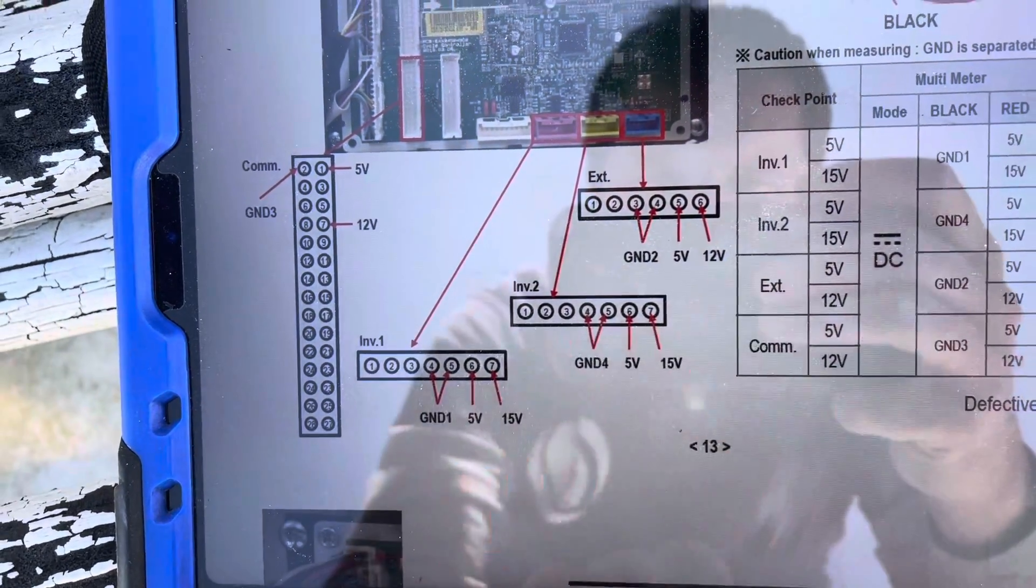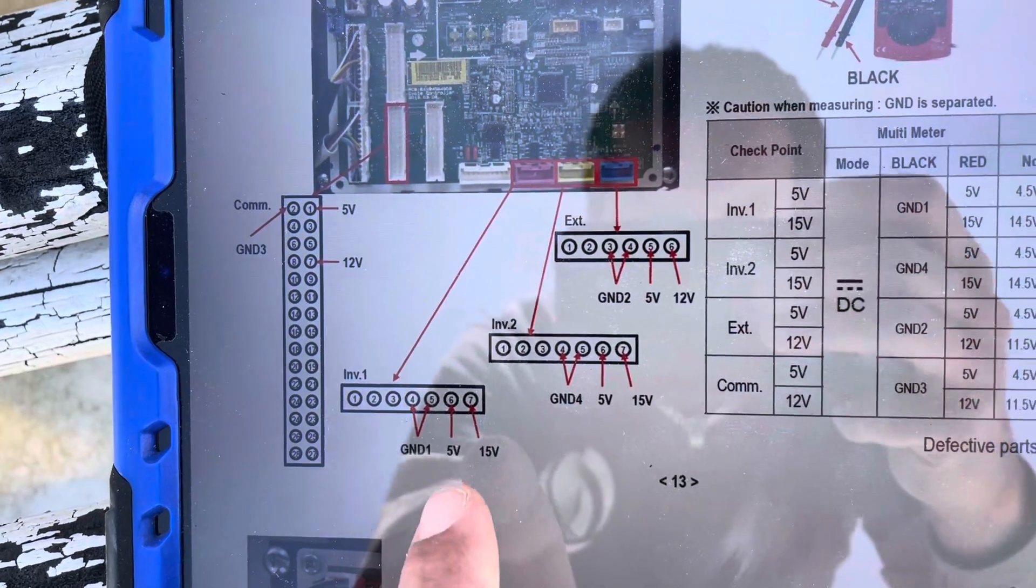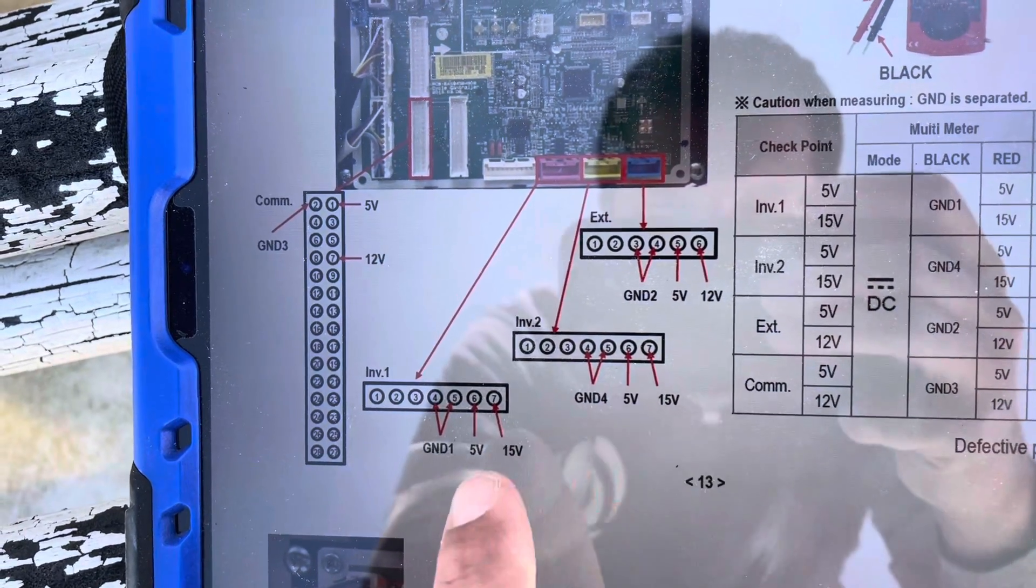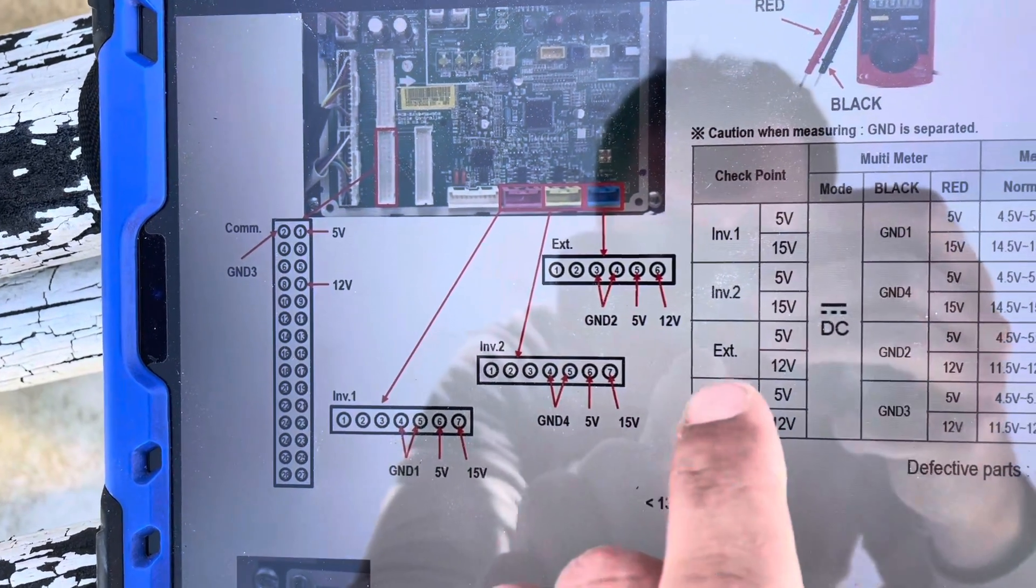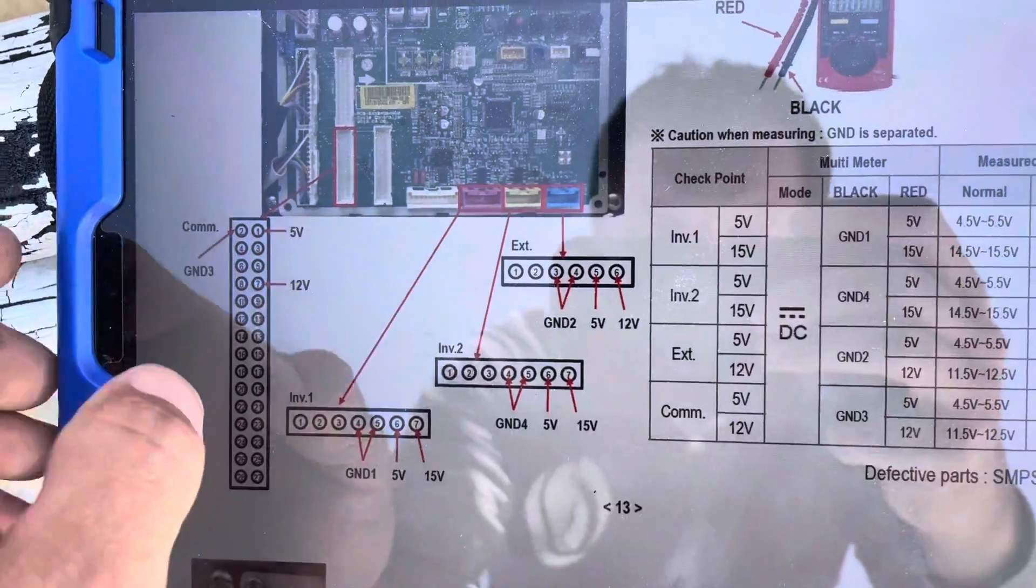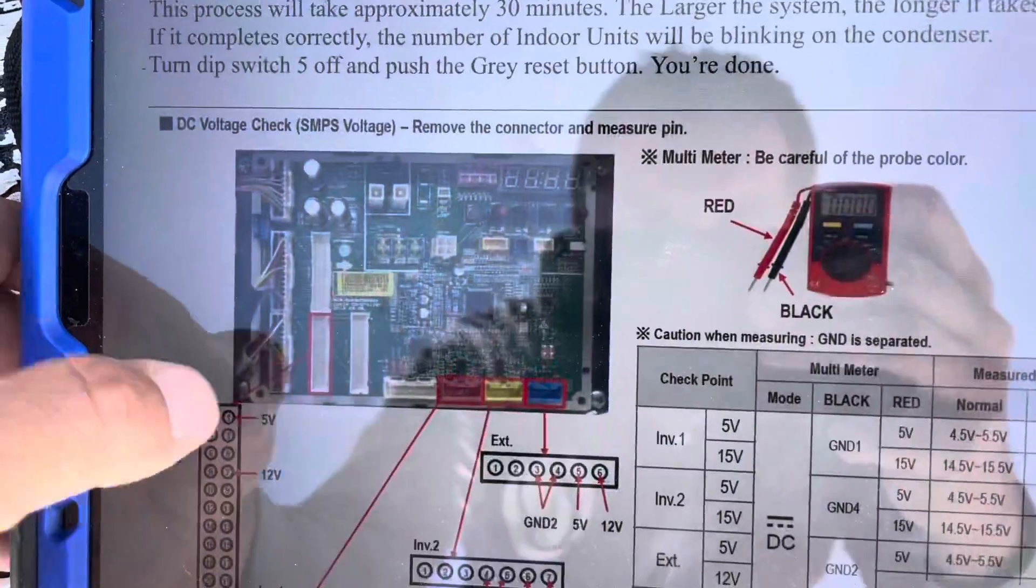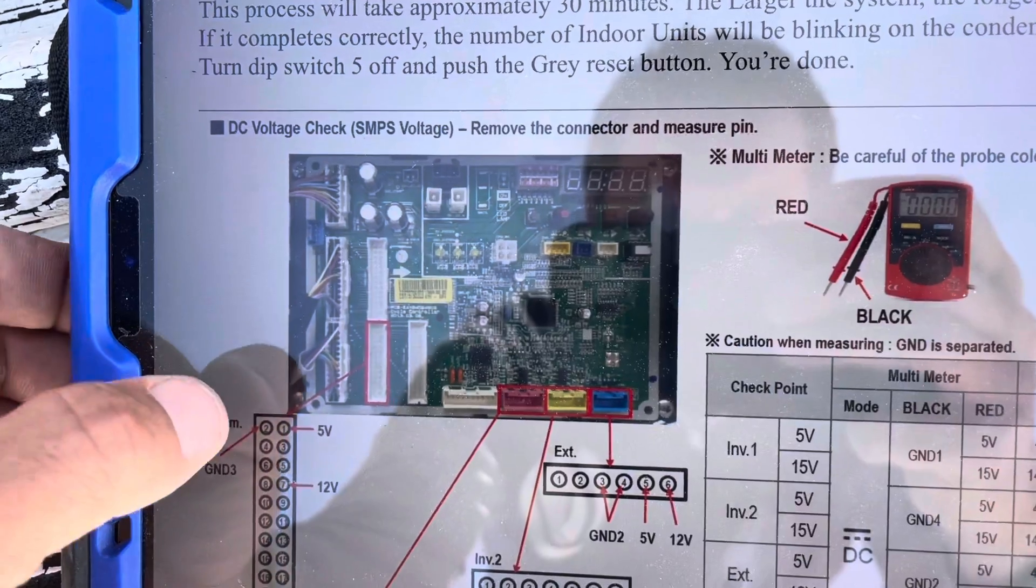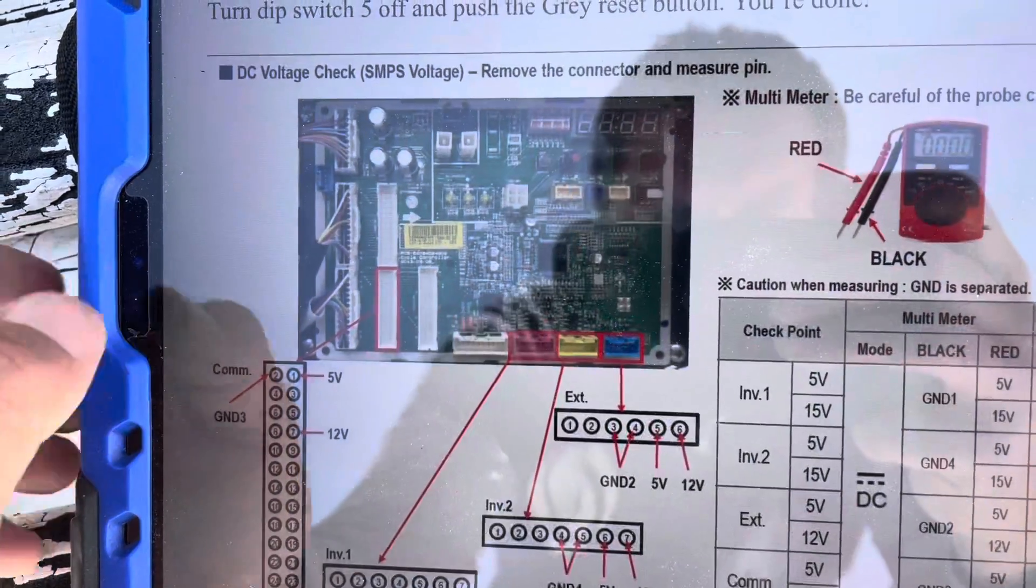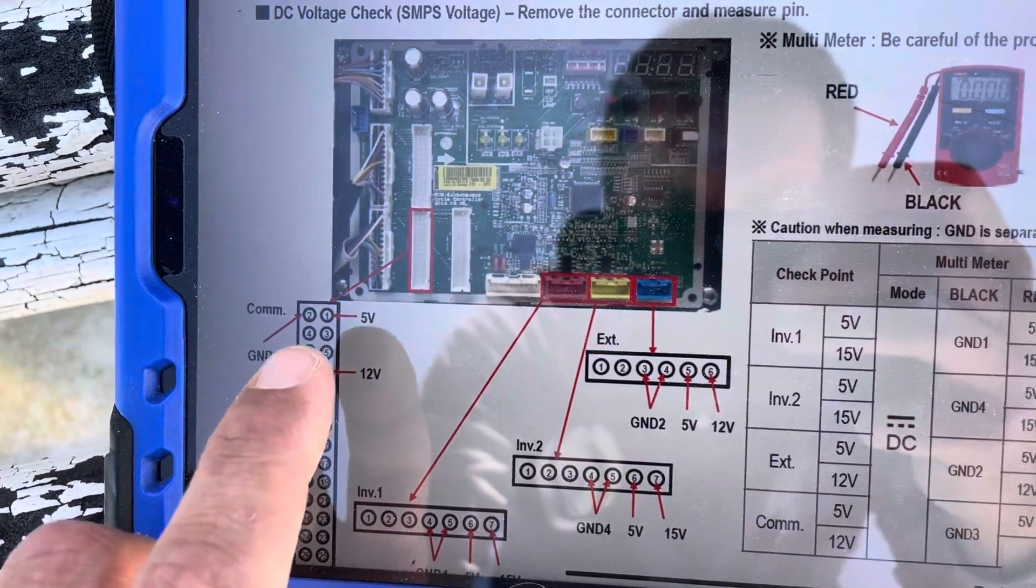Both my inverter ports are bad. I'm getting the 15-volt, I'm just not getting the 5-volt. So both those are bad, and also my main PCB is bad. I don't have the correct voltage here.